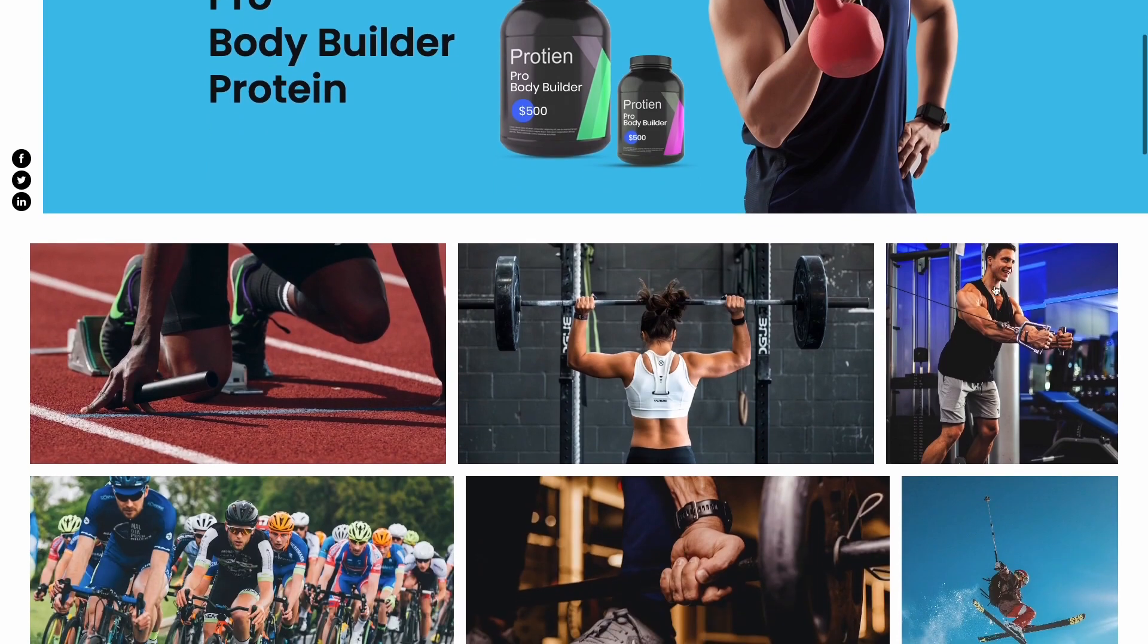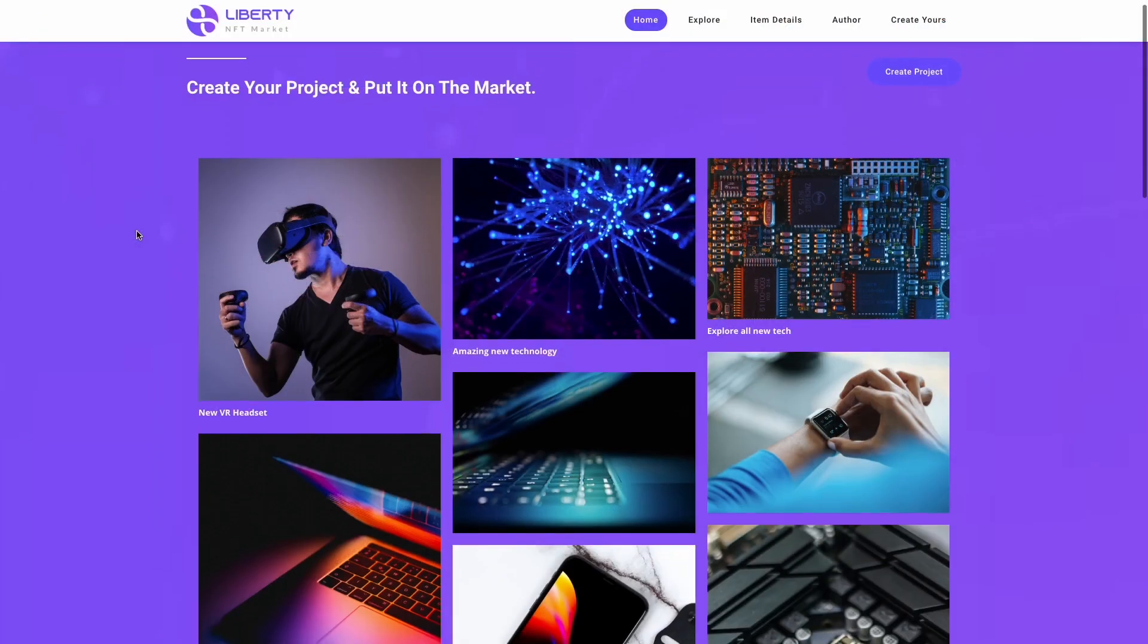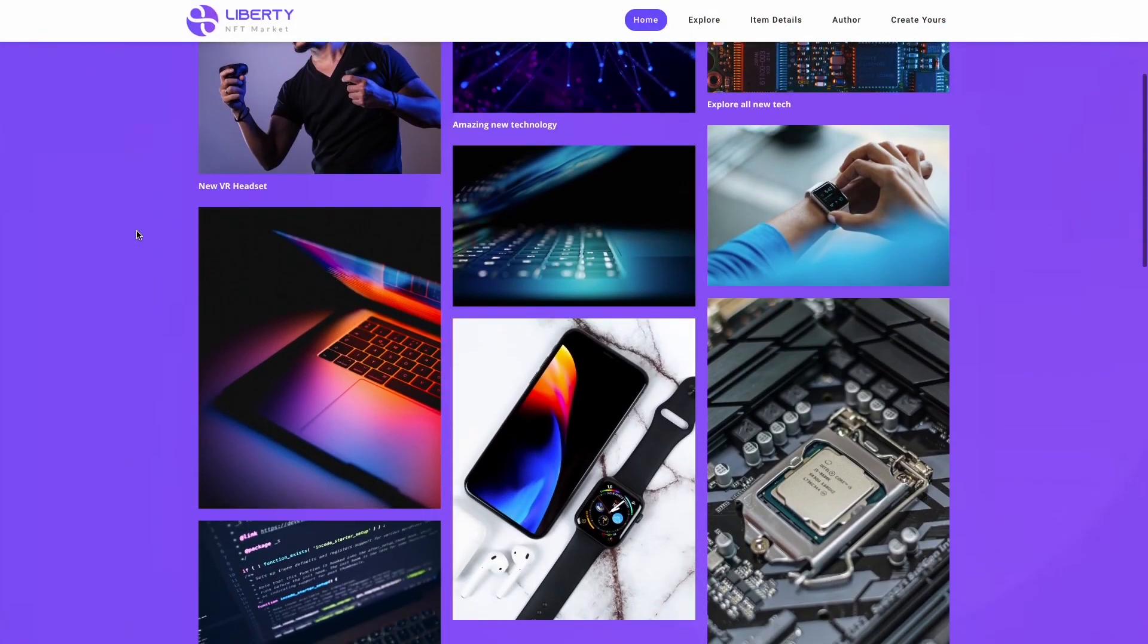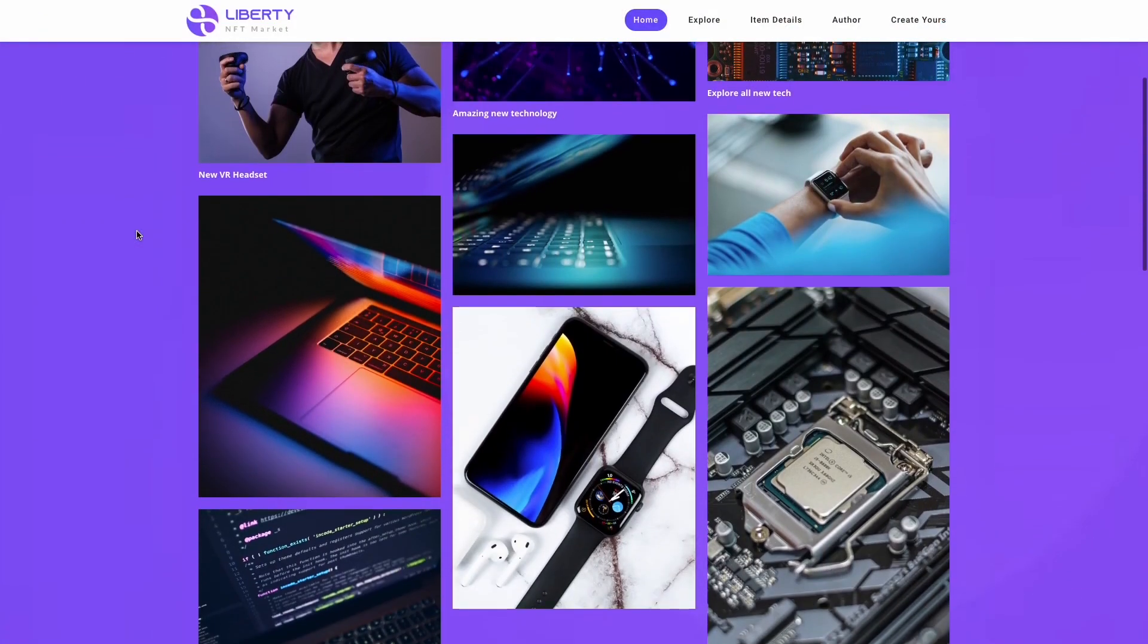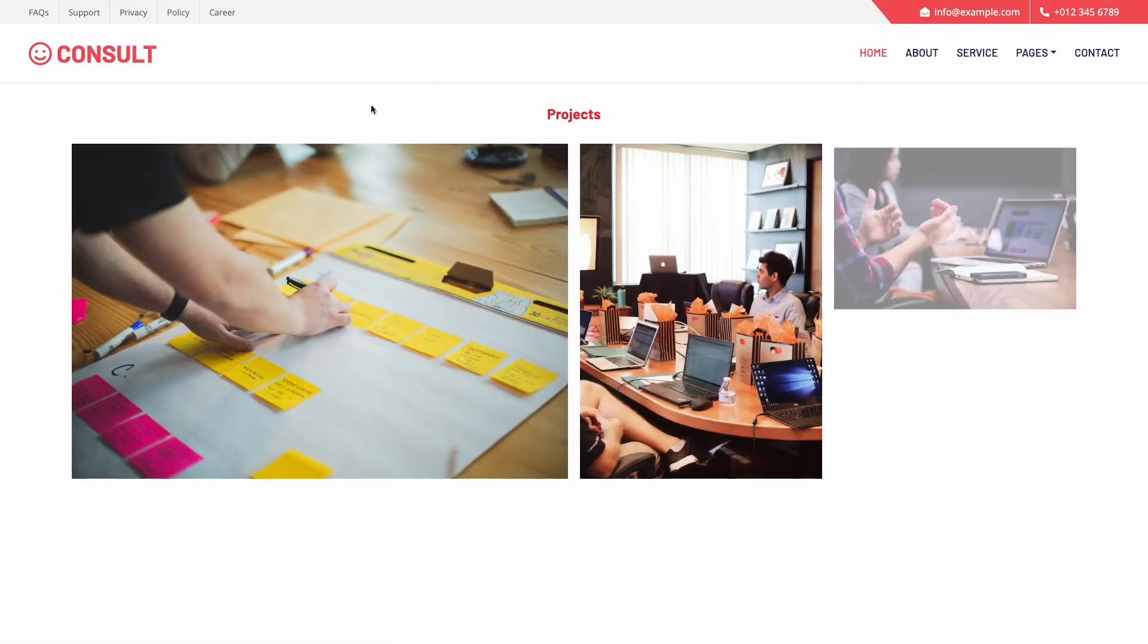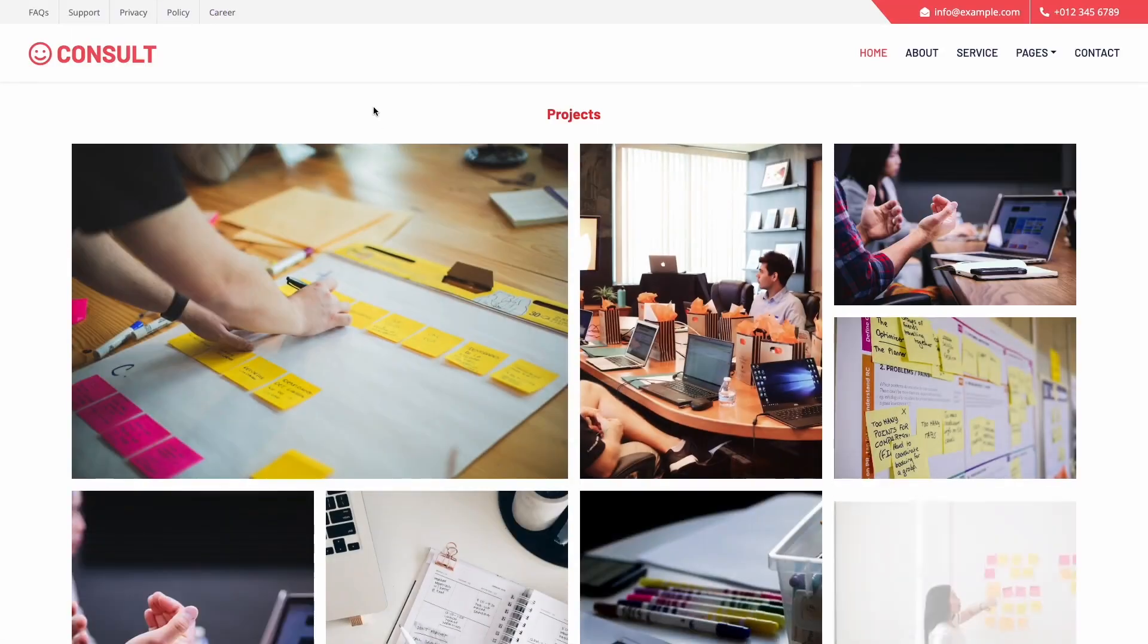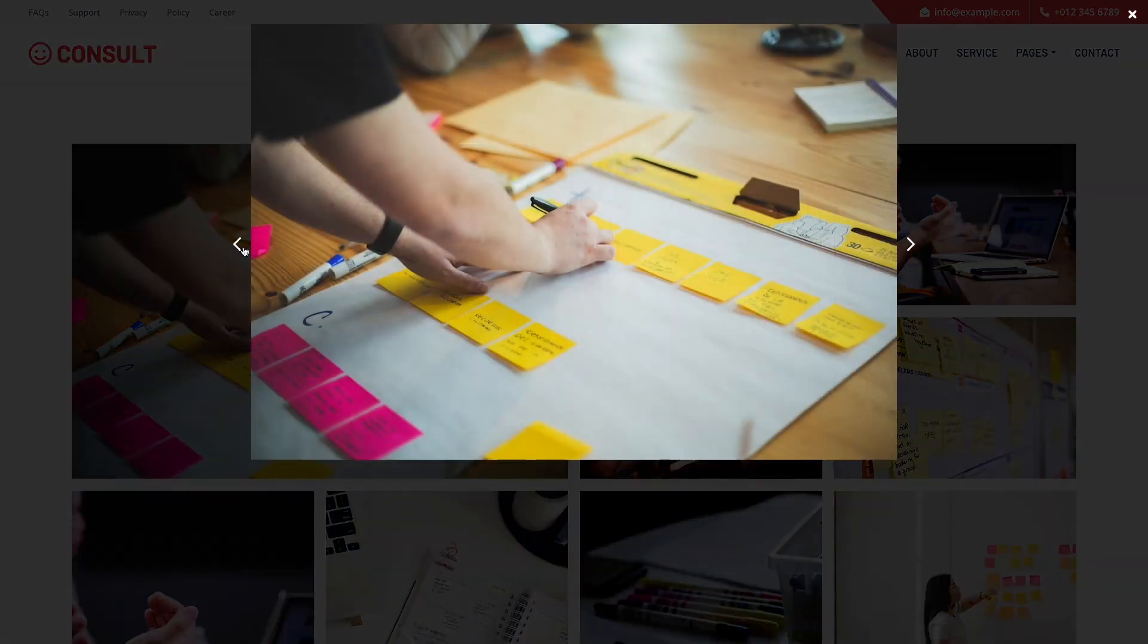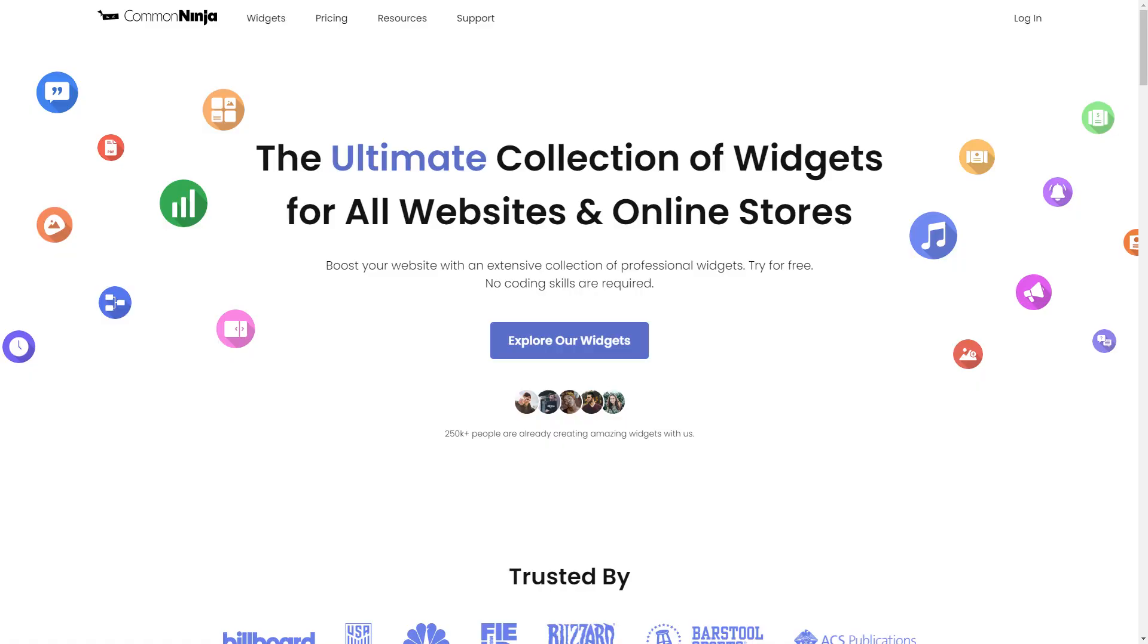The image gallery is a great addition to any website. To start, enter the Common Ninja website.